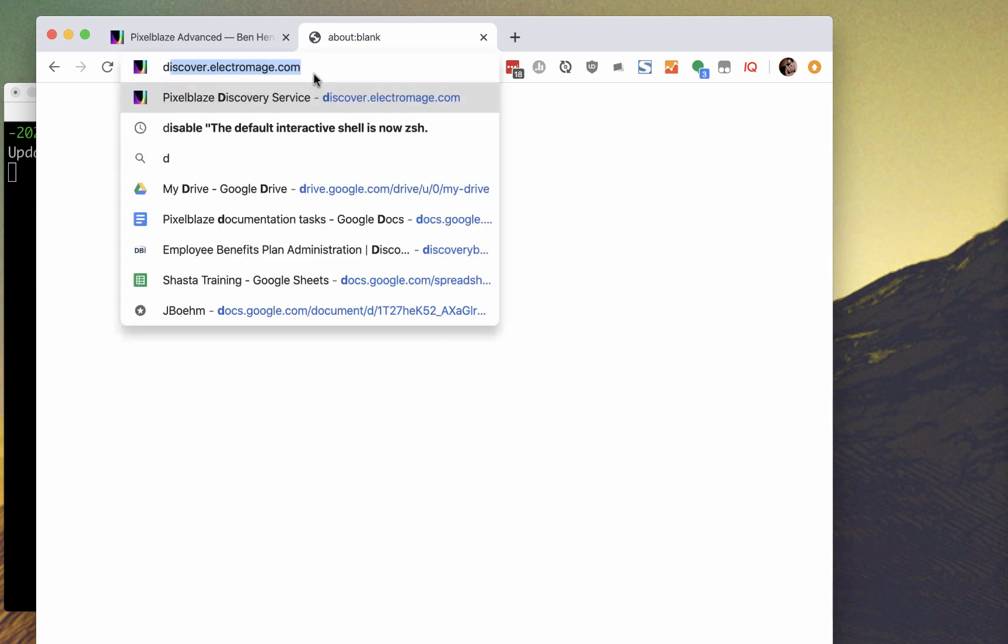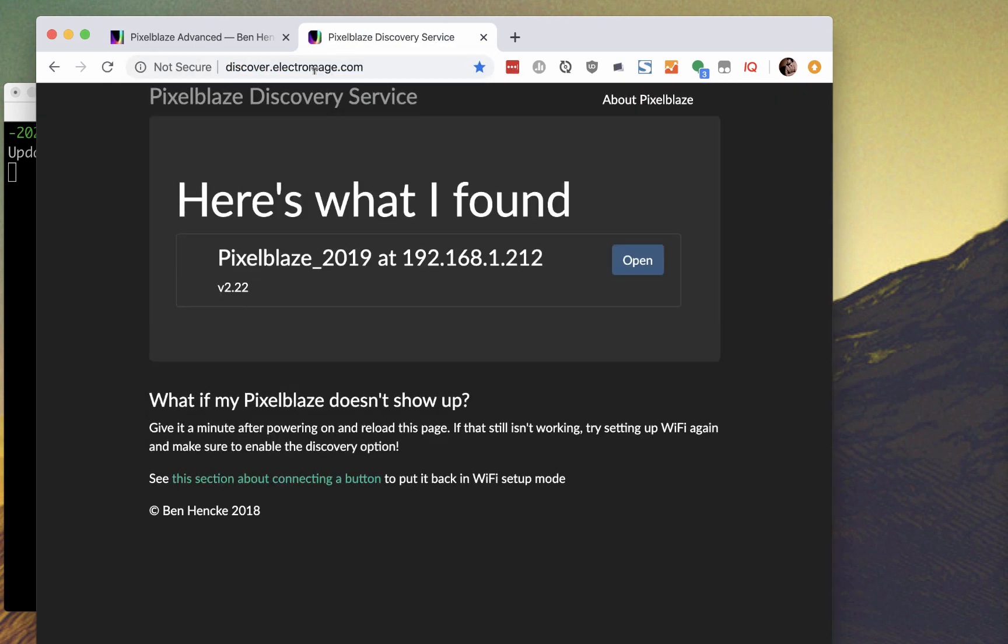While that installs, I'll use the discovery service to grab the IP of the board on my Wi-Fi.